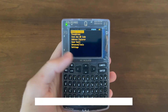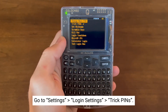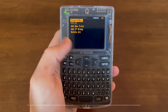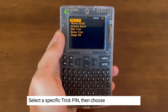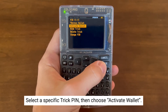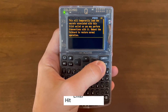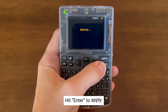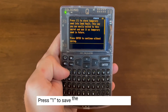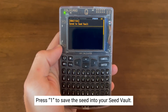For the final tip, you can use your seed vault along with your trick pin wallets. In this case, we're using a duress wallet as one of our trick pins. Select into a specific trick pin, then select activate wallet. Hit enter once more to apply. You'll be prompted to press 1 to save this seed into your seed vault. And that's it.